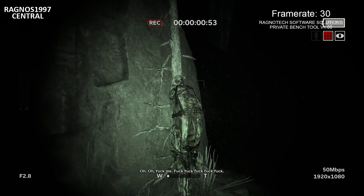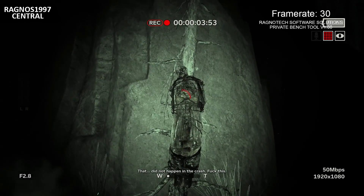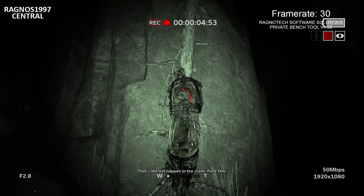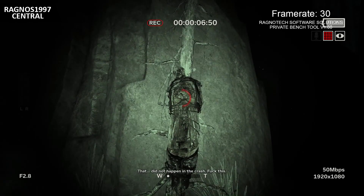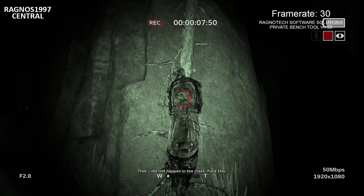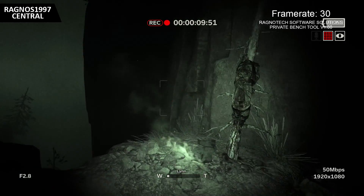Fuck, fuck, fuck, fuck, fuck. That... did not happen in the crash. Fuck this.